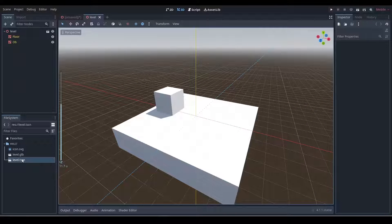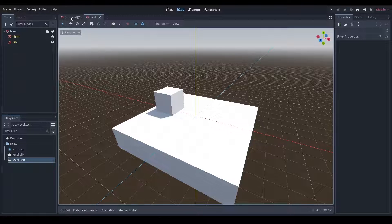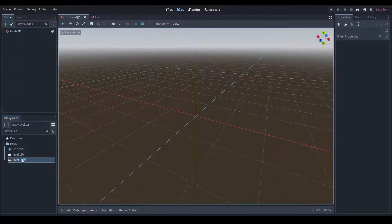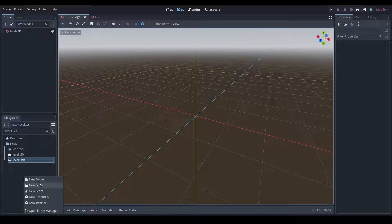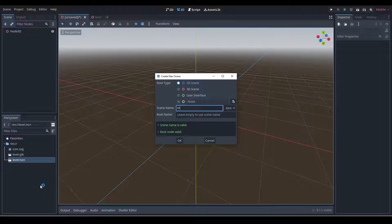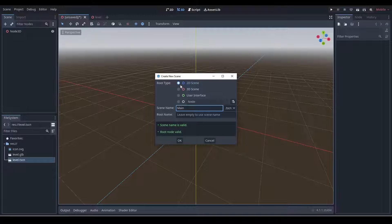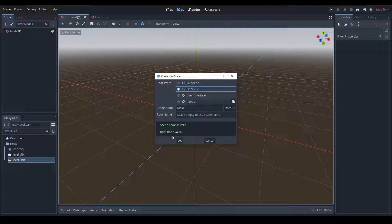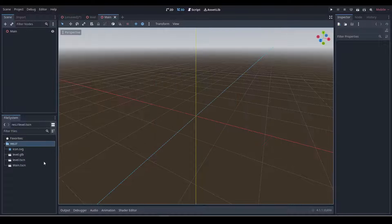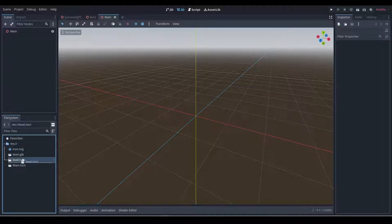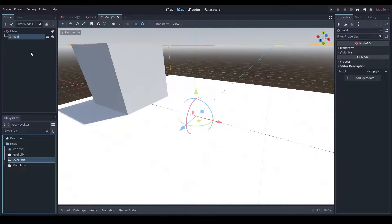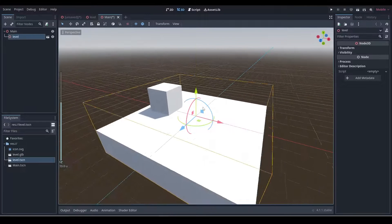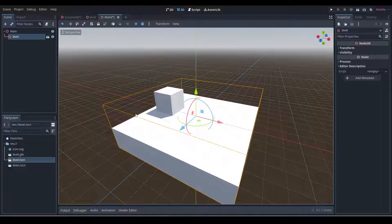So now what's going to happen is anytime we update this GLB, this level scene will also update as well. This is really good because let's say we have our main scene. Let's actually create a new scene - say new scene - we'll create 'main'. Now this is where our game logic would be, for example. We'll say 'main' and we can now drag level scene under main. Perfect.